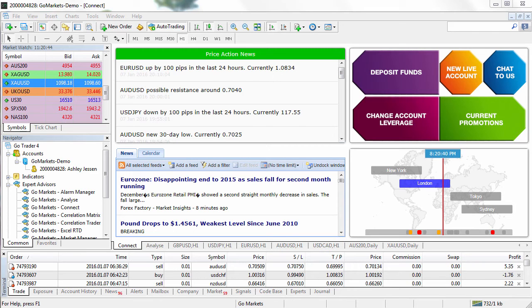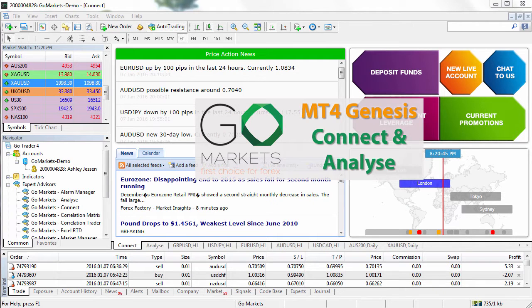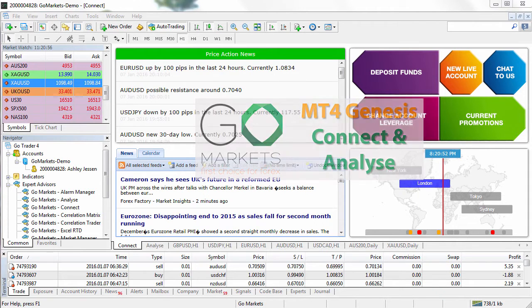Welcome to the GoMarkets MT4 Genesis tutorial. MT4 Genesis provides a suite of tools to help you optimize your trading experience in MT4. In this video we're going to show you how to use both the Connect and Analyze options.